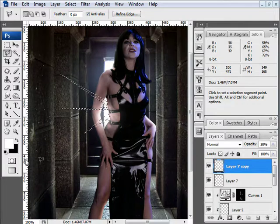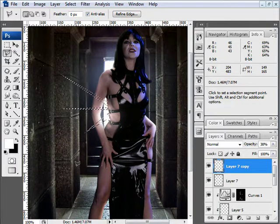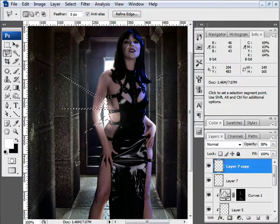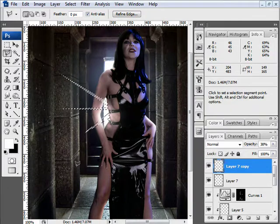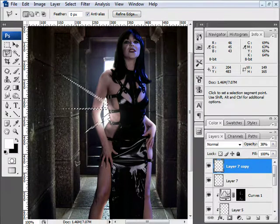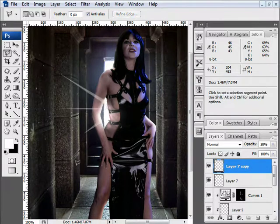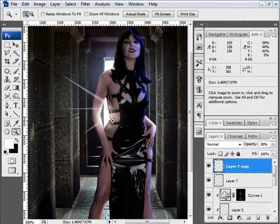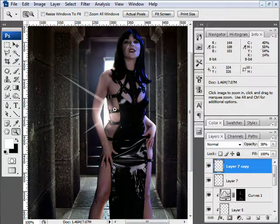Now I'm going to fill them with my foreground color which is still white, so in this case the way I can do that is by hitting alt backspace and it will automatically fill your selection with the foreground color. I'm going to deselect it, control D or you can go up to select, deselect.